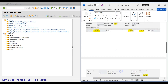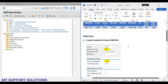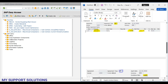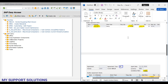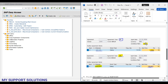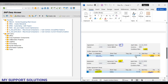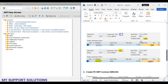In ME31K, under the first line item for material 100-100, we will add the plant-specific information and plant-specific rate. Here we can observe the conditions: for plant 1000, the net price is 90, and for plant 0001 the price is 100 EUR.